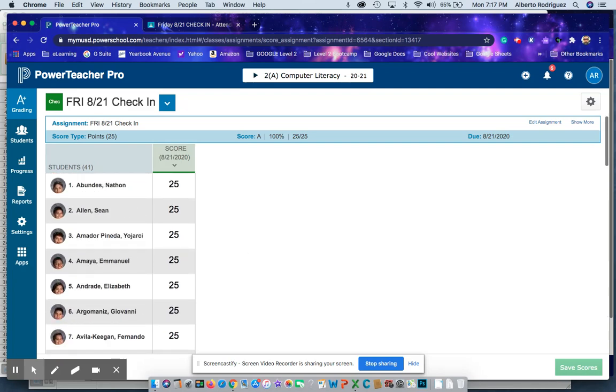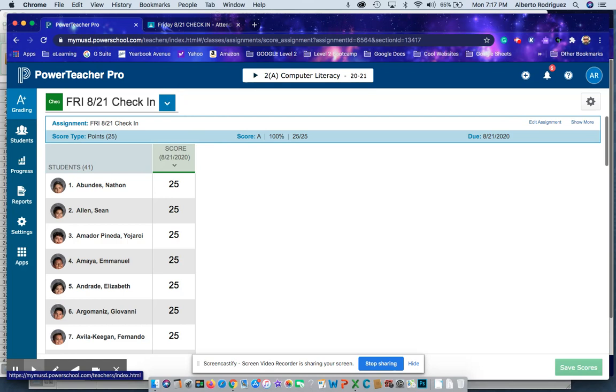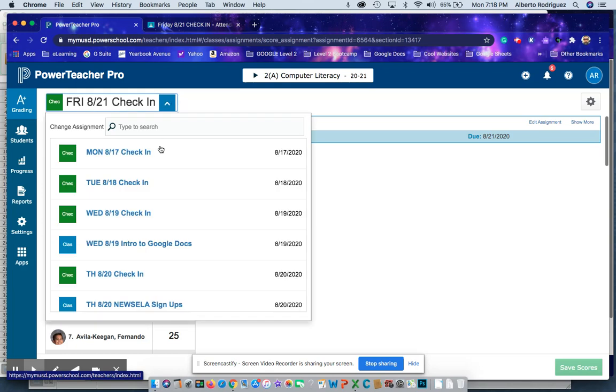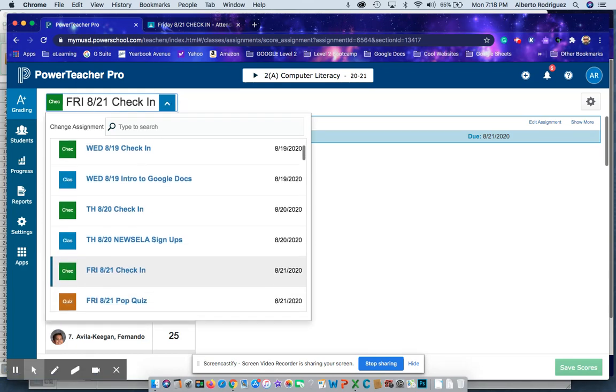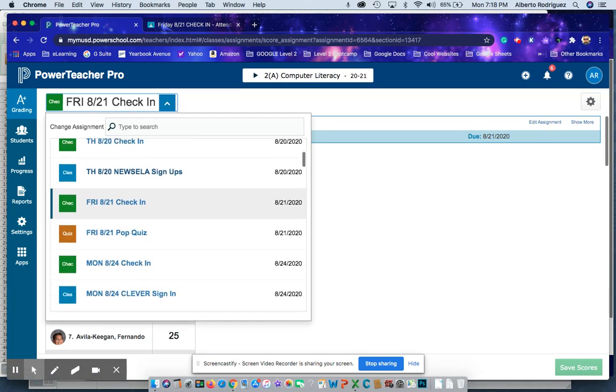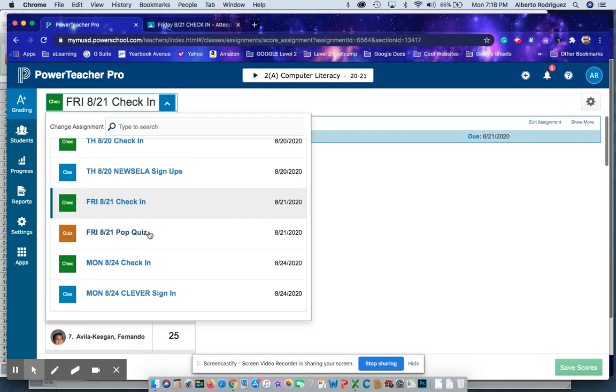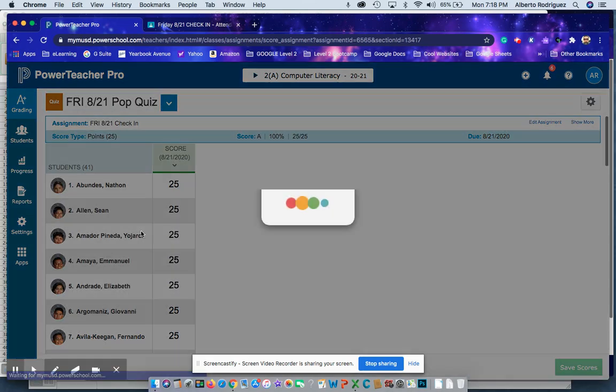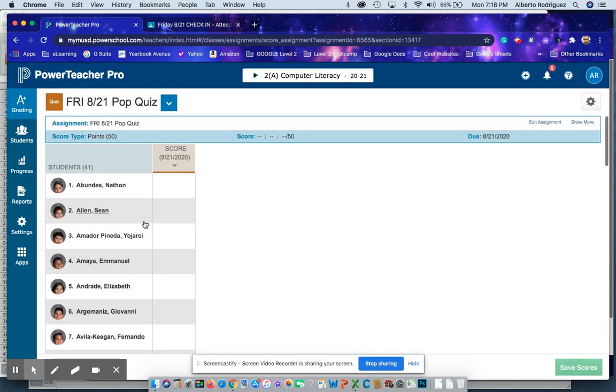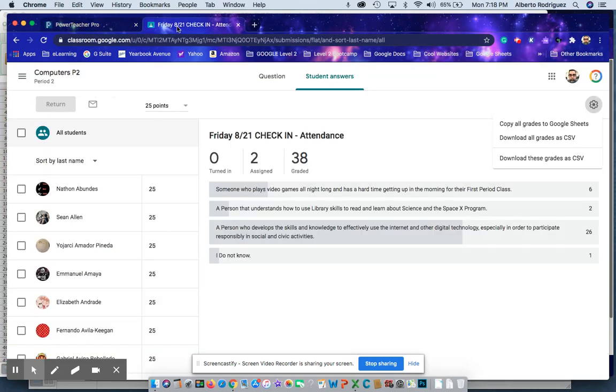The third way, which is faster and a lot more convenient, I'll show you right now. Let's go and do another assignment. I'm going to do Friday 8/21 pop quiz. You go to Google Classroom.